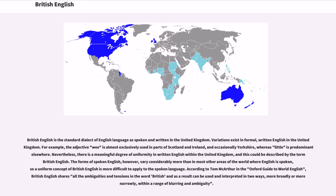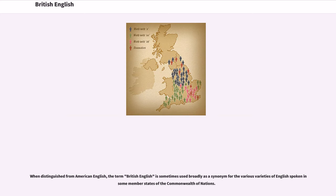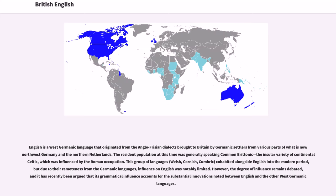The forms of spoken English, however, vary considerably more than in most other areas of the world where English is spoken, so a uniform concept of British English is more difficult to apply to the spoken language. According to Tom MacArthur in the Oxford Guide to World English, British English shares all the ambiguities and tensions in the word 'British' and can be used and interpreted in two ways — more broadly or more narrowly — within a range of blurring and ambiguity.